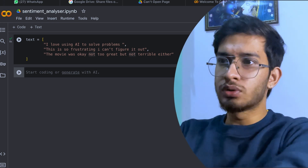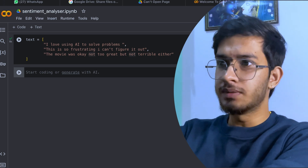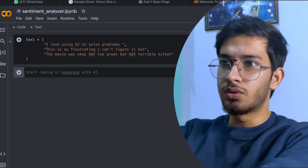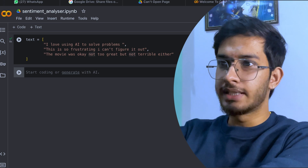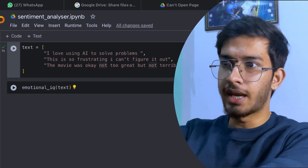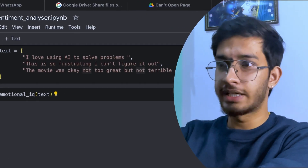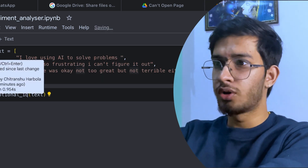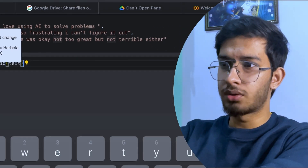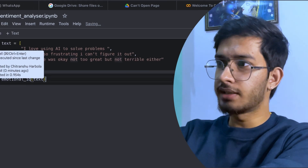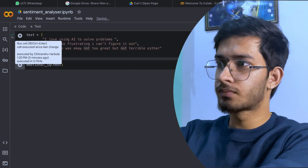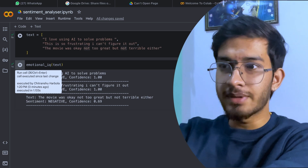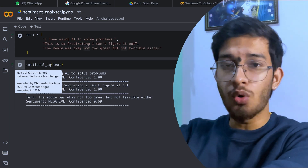Let's run on this example, then we will try to change it and do some experimentation. So suppose I give this text: 'I love using AI to solve problems.' 'This is so frustrating, I can't figure it out.' 'The movie is always okay, not too good, not too great, but not terrible either.' If I run this, it will give me the sentiments — and see how quick it was.